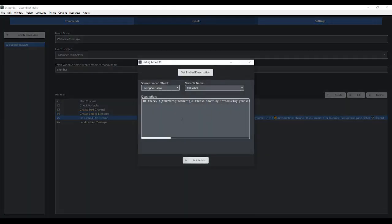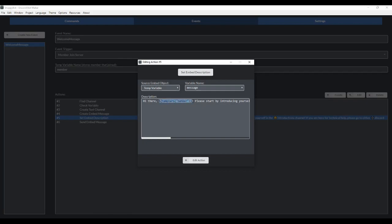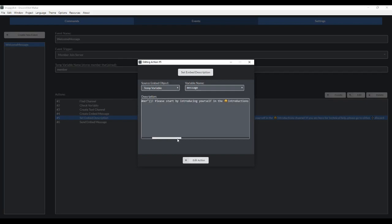When we go here, set embed description, this is going to be the body of the text for the embedded message. You'll see here it has temp variable member. This is going back here where we stored the member that joined under the temp variable member. So this is going to generate their name.